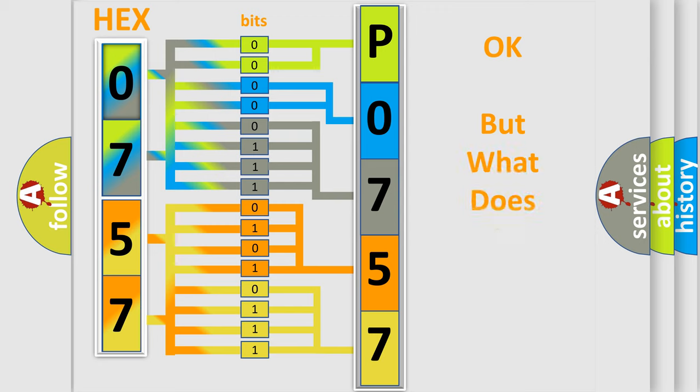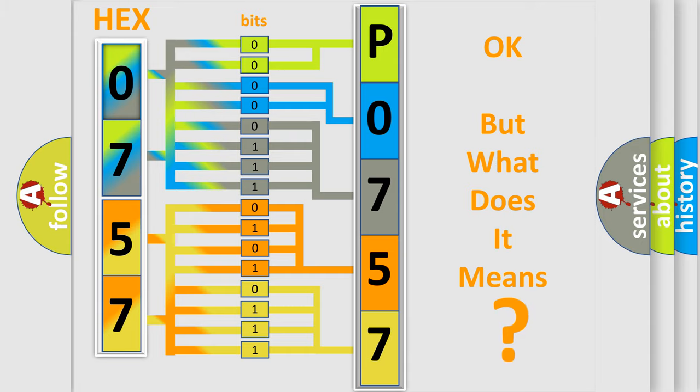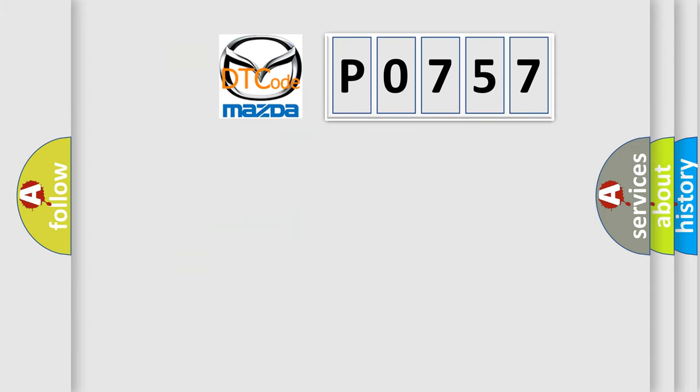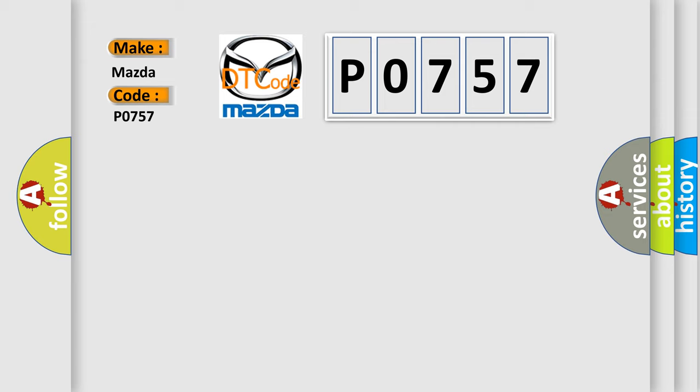The number itself does not make sense to us if we cannot assign information about what it actually expresses. So, what does the diagnostic trouble code P0757 interpret specifically for Mazda car manufacturers?